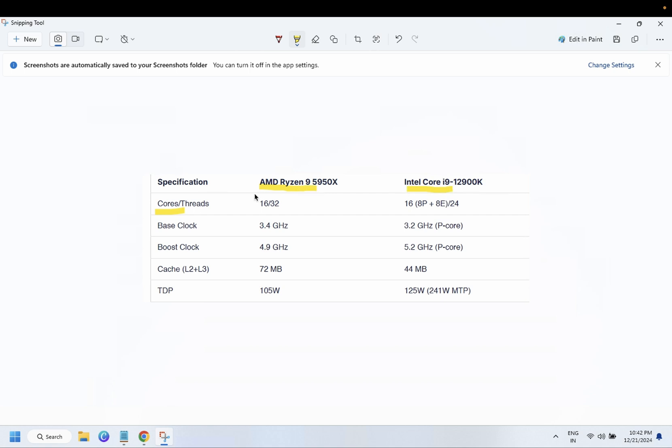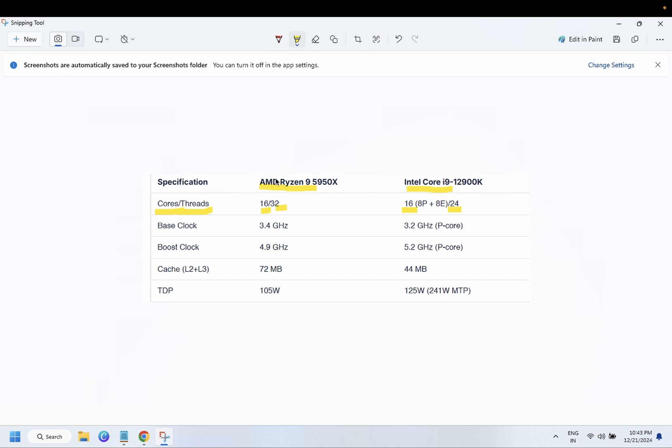Cores - the more cores it has, the more speed the processor has. AMD has 16 minimum, 32 maximum, while Intel has 16 minimum and 24 maximum. So in this particular version of the processor, AMD has more core count. Base clock speed is 3.4 GHz while Intel has 3.2 GHz. Boost clock speed is 4.9 GHz for AMD and Intel has 5.2 GHz.